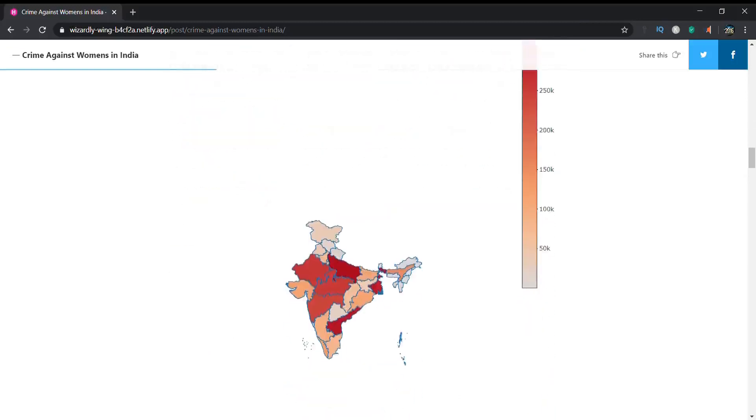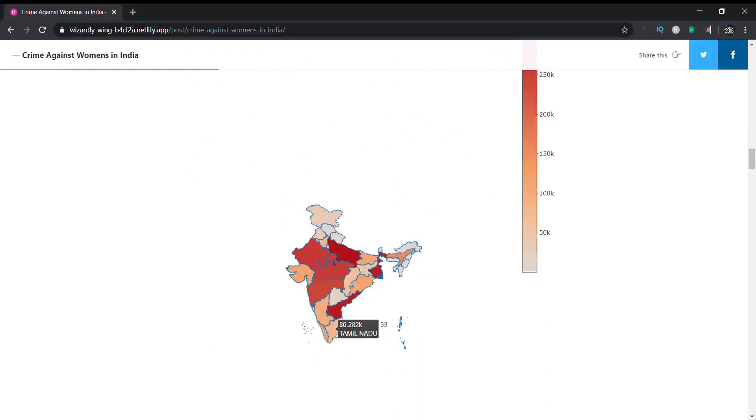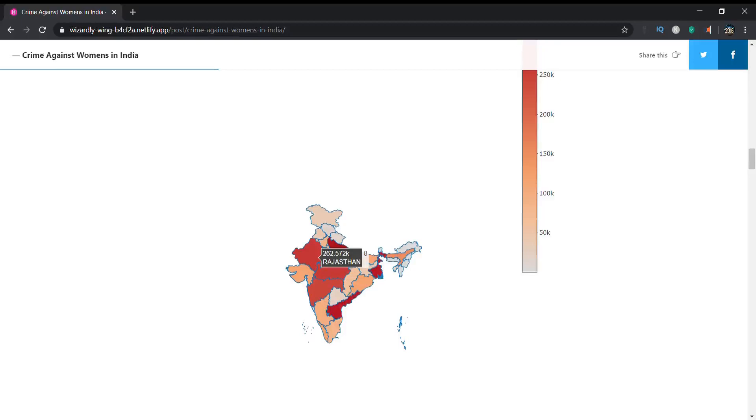Here comes the important part: the map of India. If you drag your mouse around the states of the map, you will find out how many cases are filed over the period of 2001 to 2015. We can see that Uttar Pradesh has almost 23.25k cases filed over the period of 15 years.